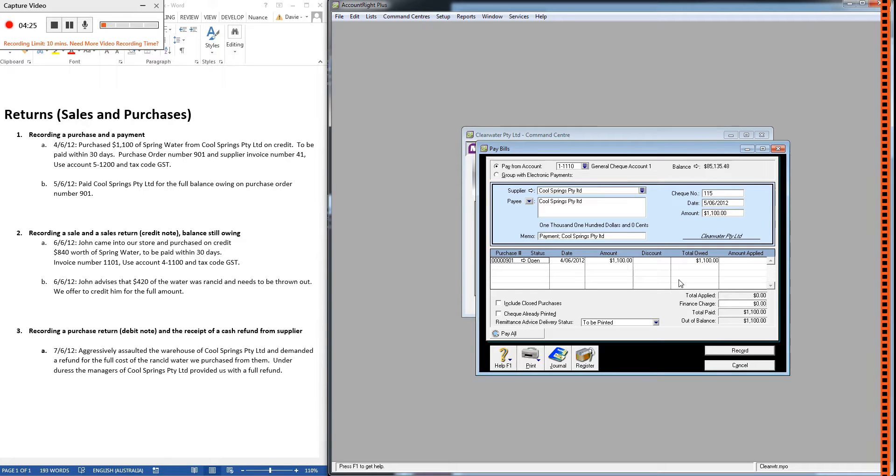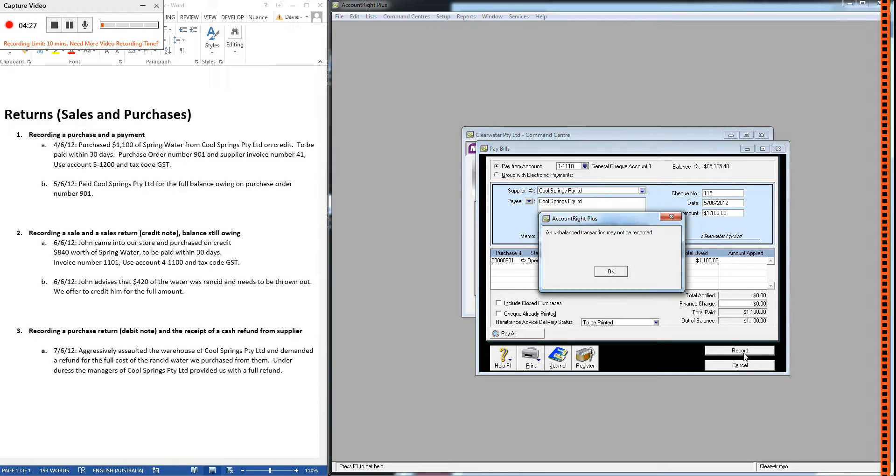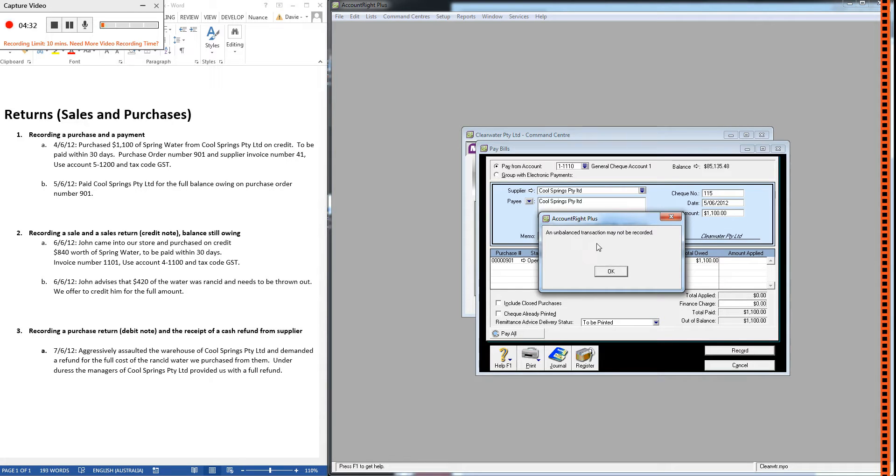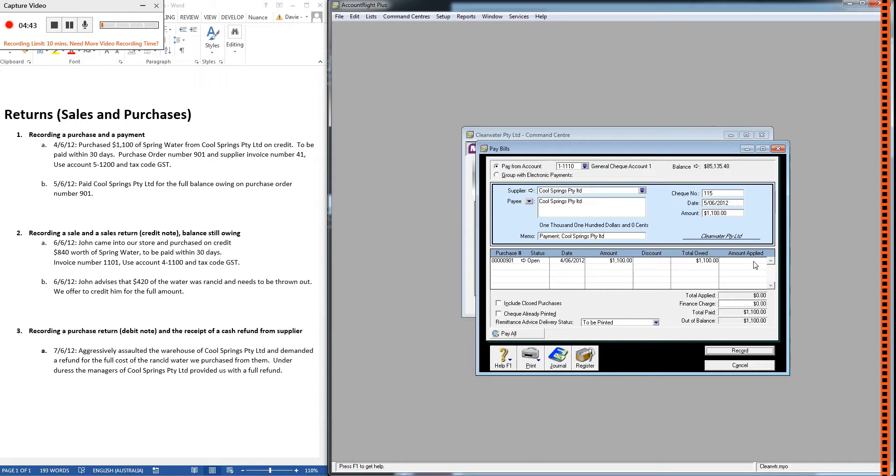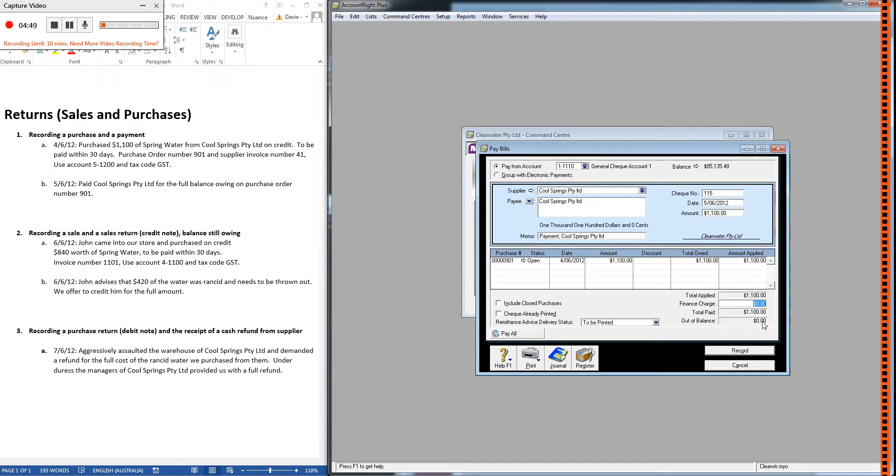Now, lots of students would put that in and click record and then be very confused when they see this error pop up. An unbalanced transaction may not be recorded. Our out of balance is not zero, so we can't record it. What that means is I've forgotten to click in this box here, amount applied, and put in the full balance owing. Okay, so our out of balance is now zero, and we can record.